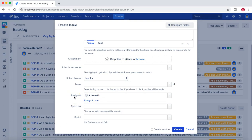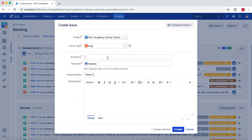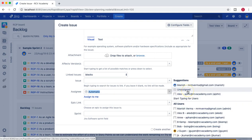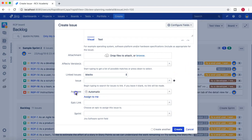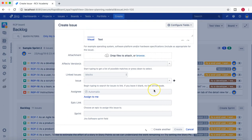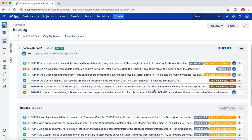If it is automatic, then who will this issue be assigned to? You can choose a person from the list, keep it as unassigned, or just leave it as automatic. Depending on the settings configured for automatic assignment in the background, it will be assigned automatically. Let's see what happens if we just keep it as automatic and create an issue.